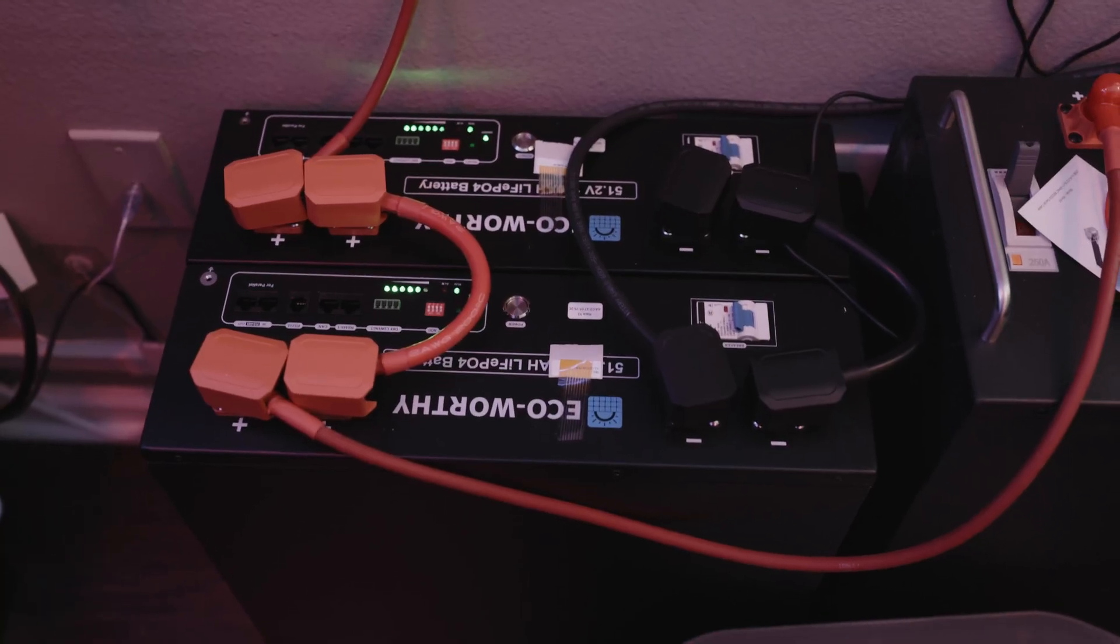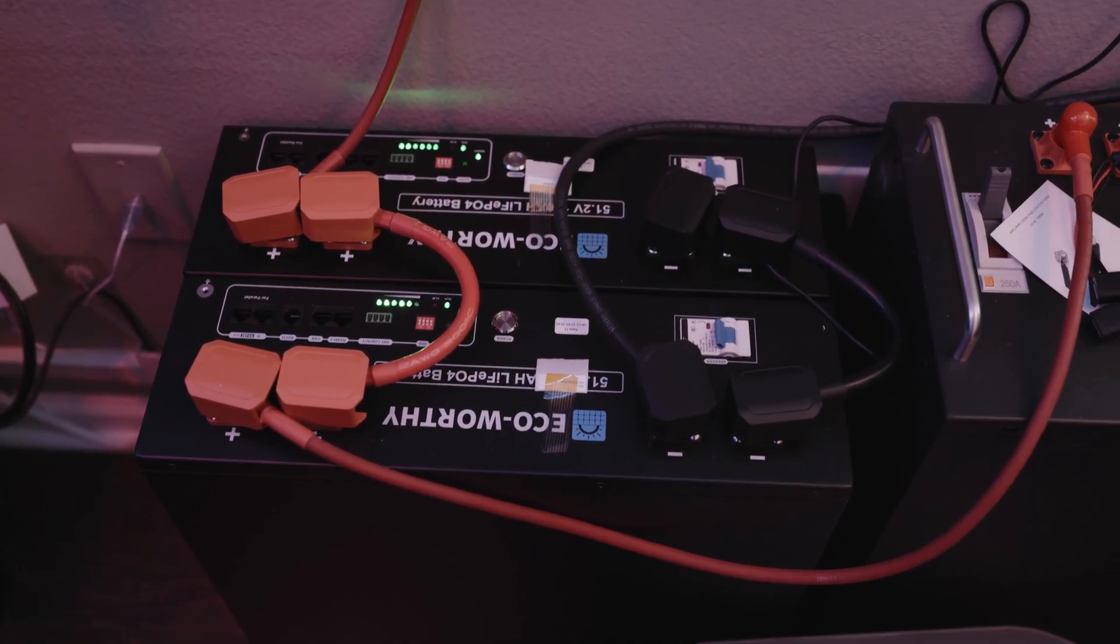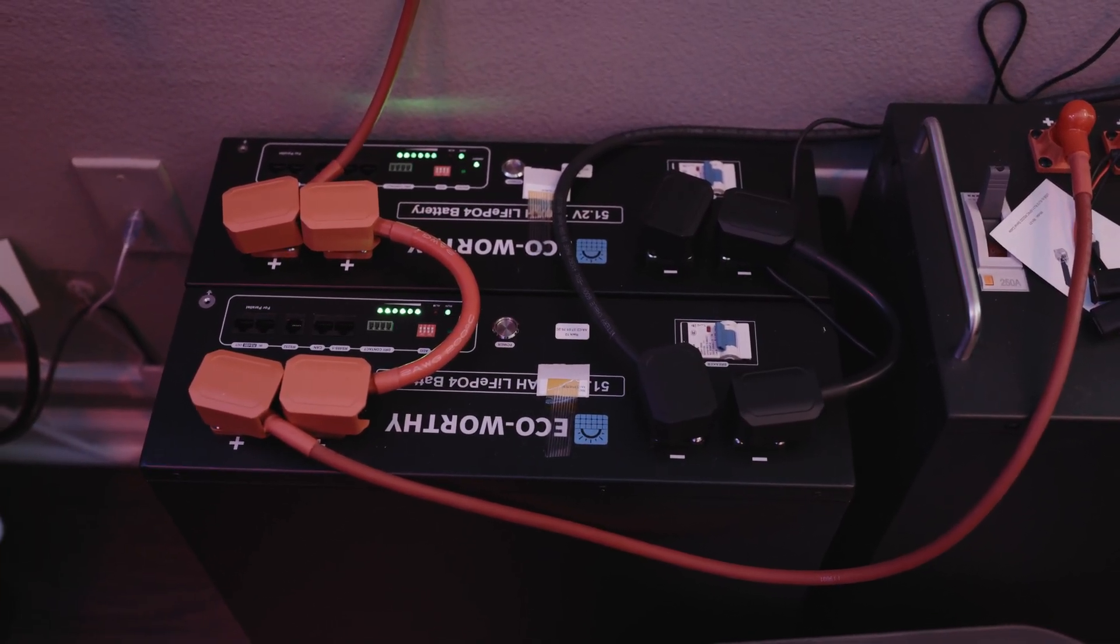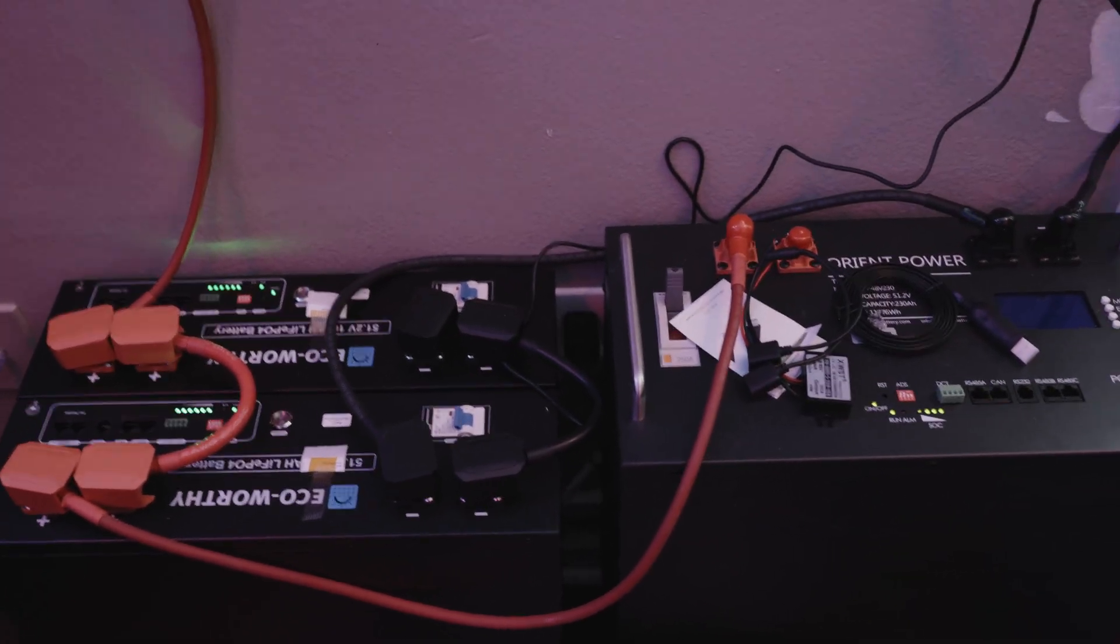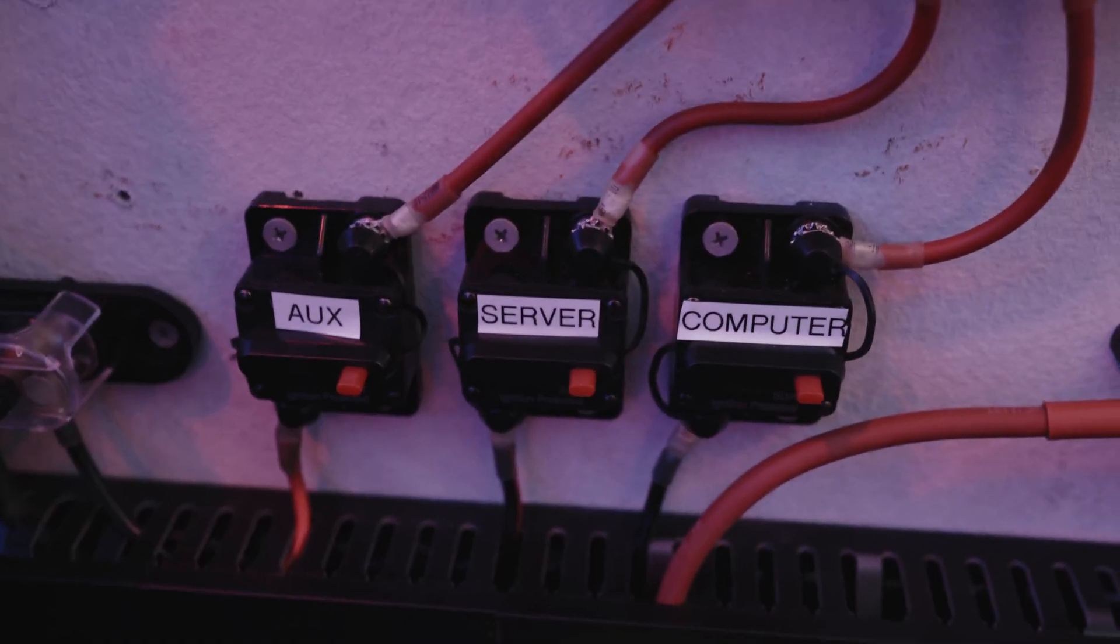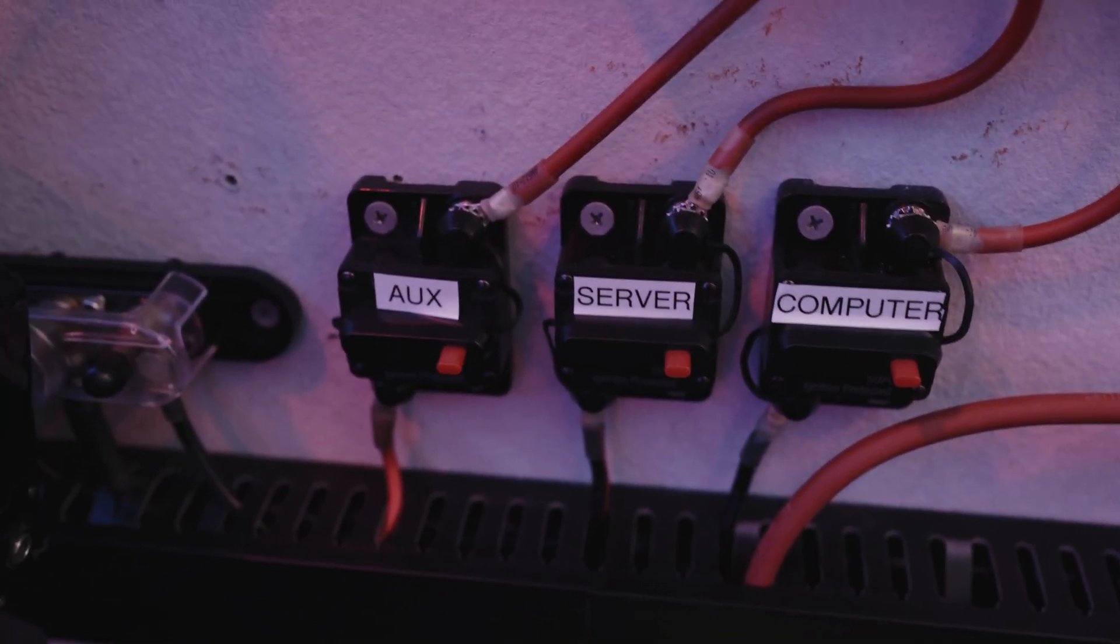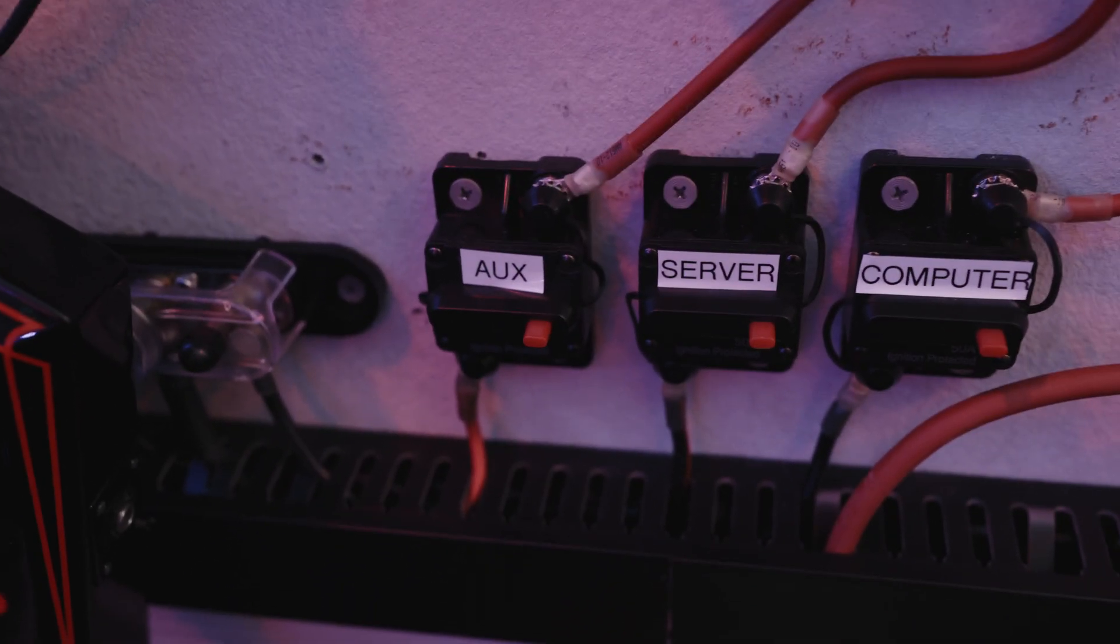So I have another 10,000 watt hours there, about 22,000 watt hours all together. The outputs: one to the computer, one to the server rack, one to the theater.